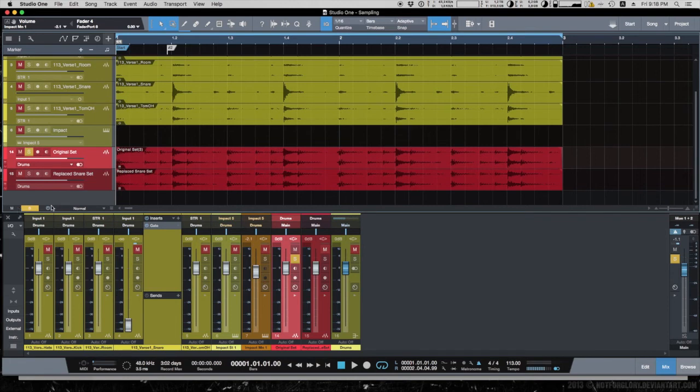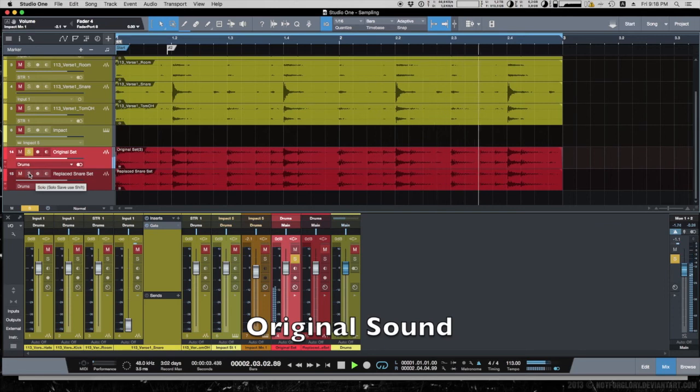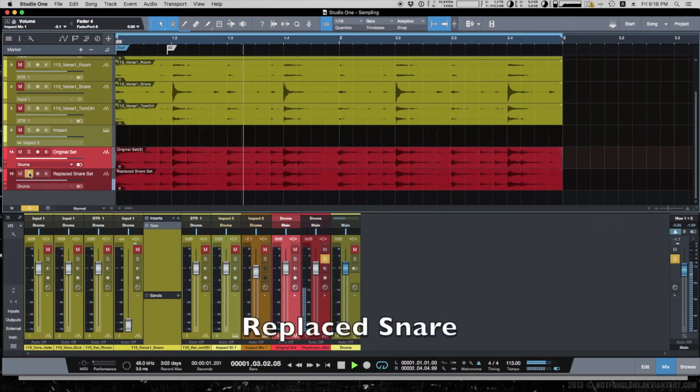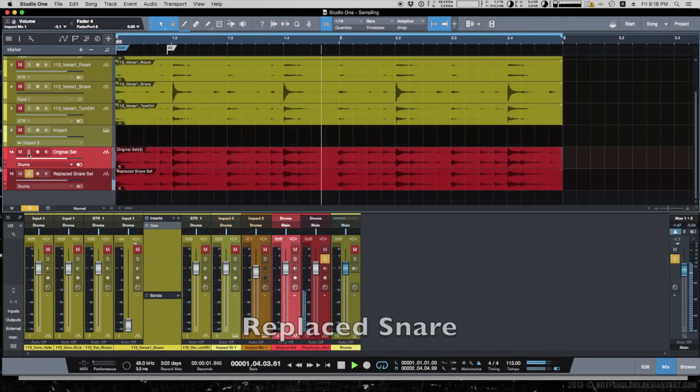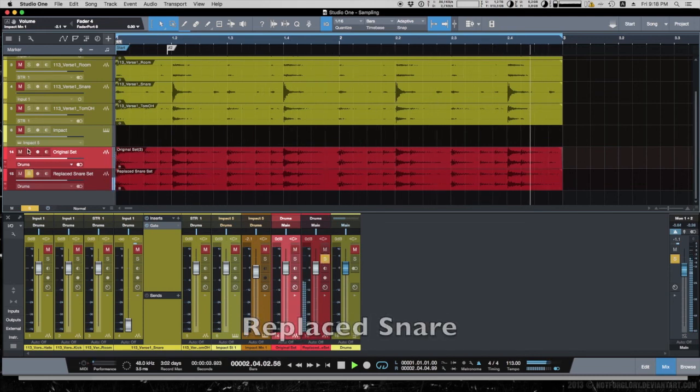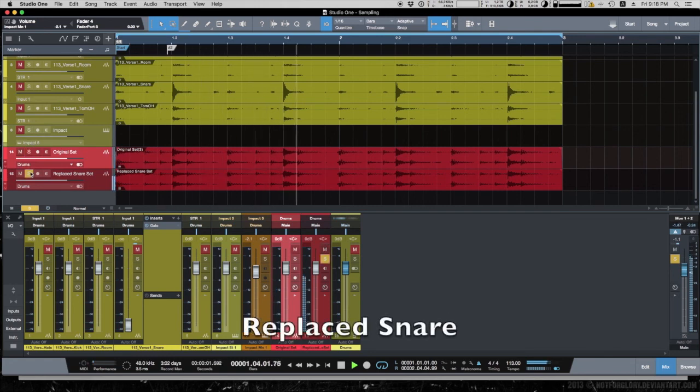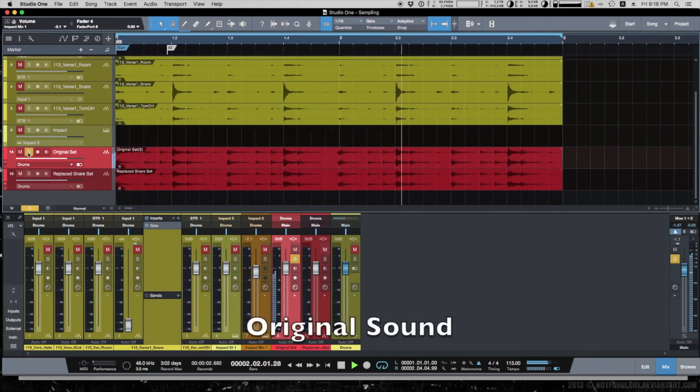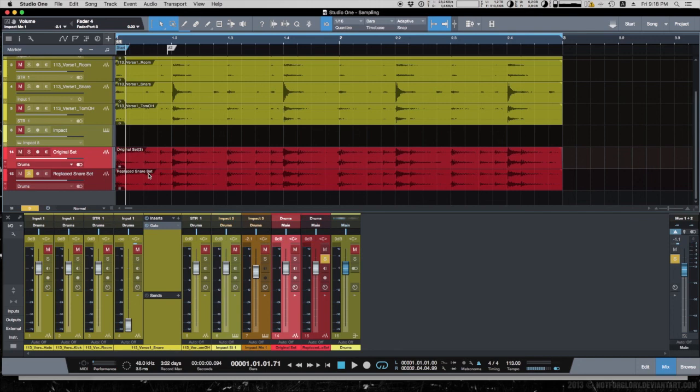Let's hear where we started with the original snare drum and the fully replaced one. And that's the way to replace drums in Studio One using gate and Impact. Easy, right?